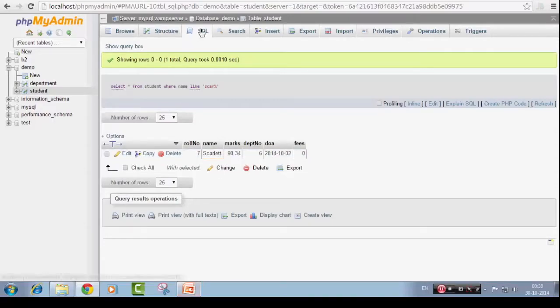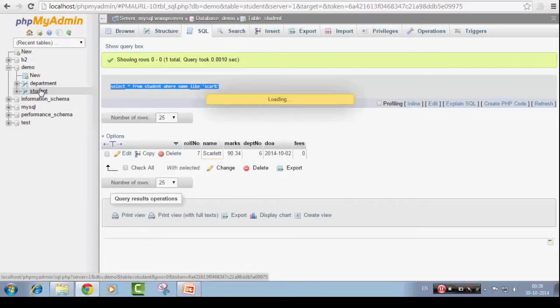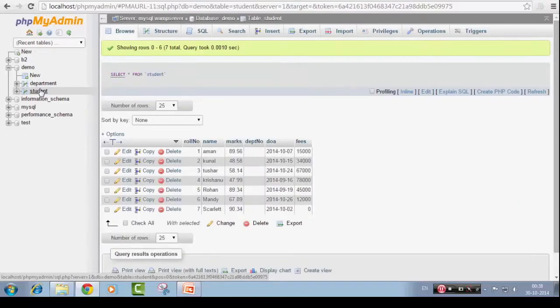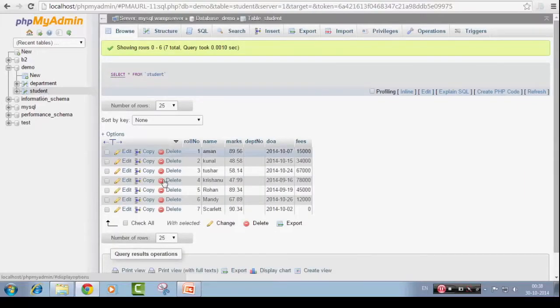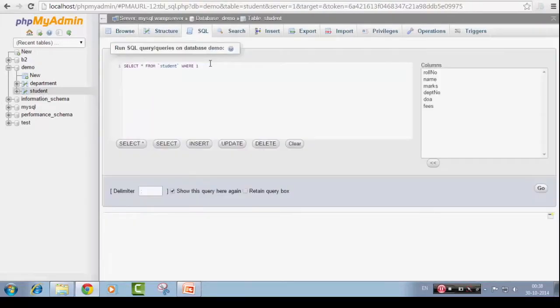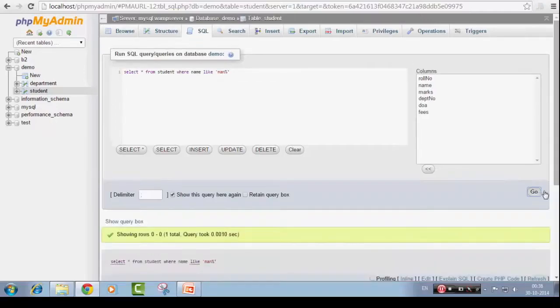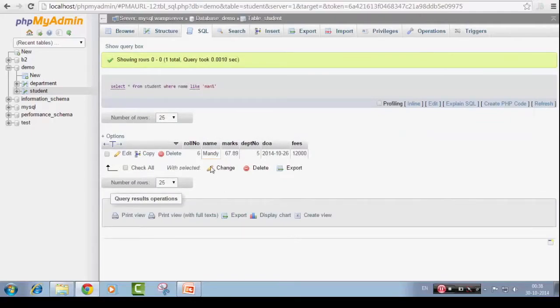Let's try another one. Let's copy this string now. Let's see the student data we have got. Maybe we will try Mandy, man. Select star from student where name like pattern. The string should begin with man. Let's say man and we have got Mandy. Correct.